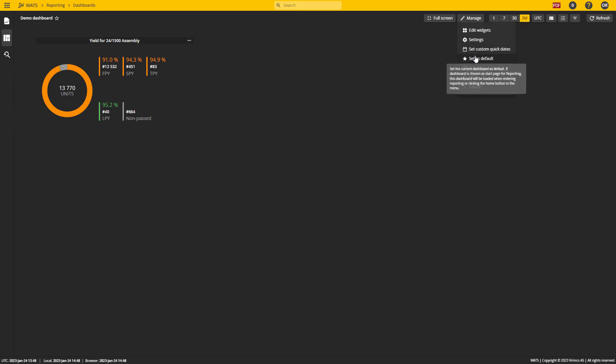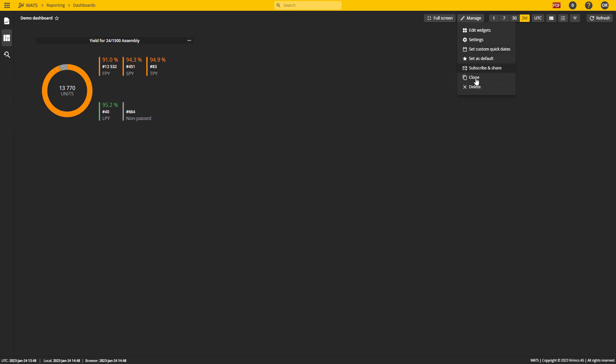I can also set this dashboard as my default dashboard. I can subscribe to it and I can share it with others, and I can make a clone out of it to edit a different one.